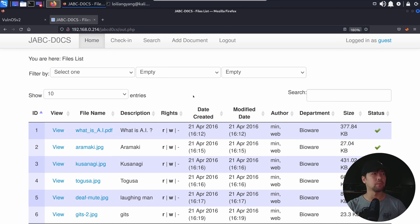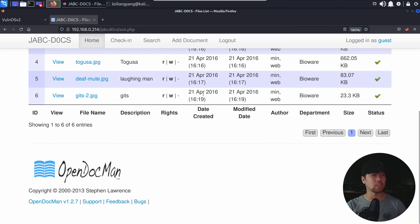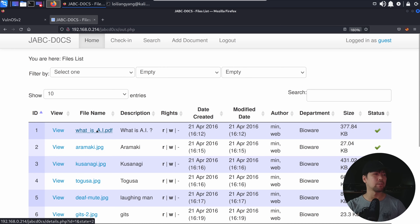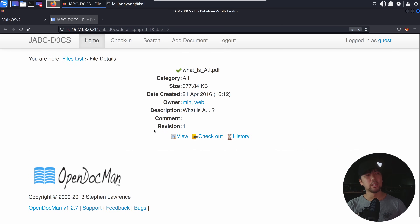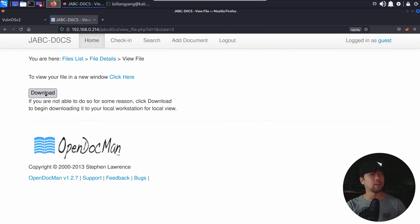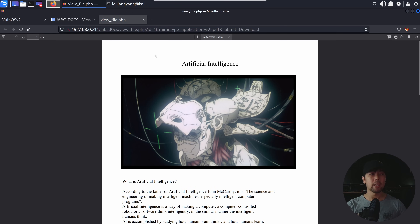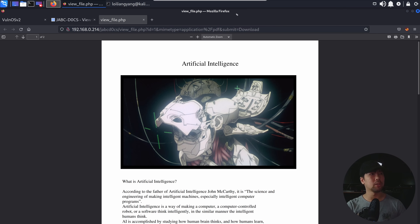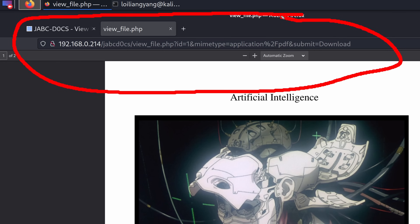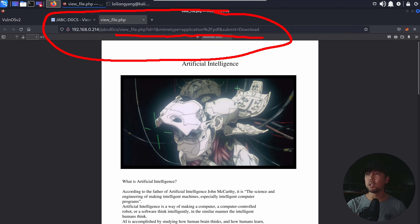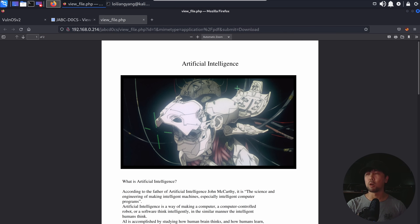Here we can see all those different details — this is a document management system. We have all these different files and you can click onto them; they'll show you the information. You can view things and download the file. A lot of different details we're able to gather by clicking around the website and discovering interesting information. As you're clicking onto all these documents, you are constantly monitoring what's happening on the URL tab — we have view file, PHP ID, MIME type, application PDFs, submit, echo download. All of this is important information as we begin finding vulnerabilities and openings to break into the system.